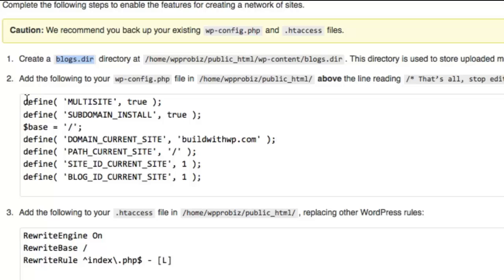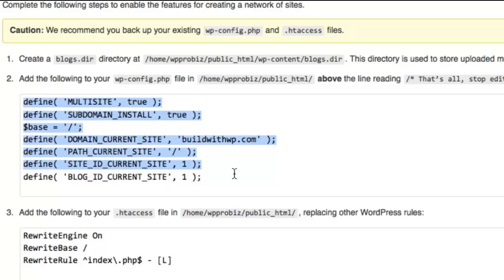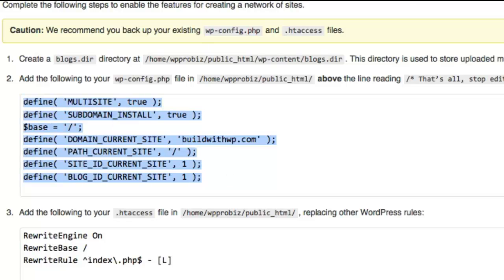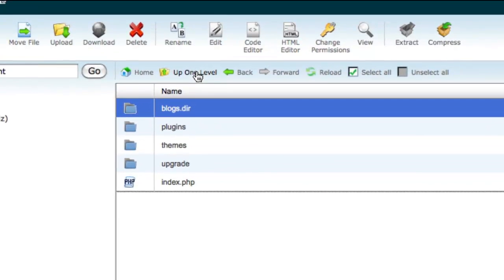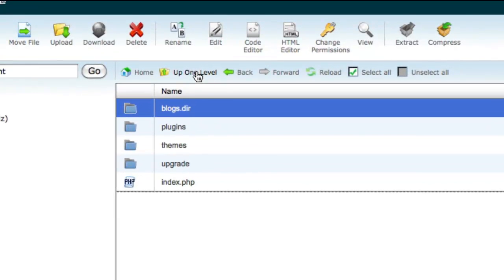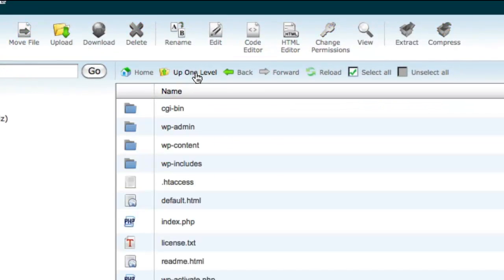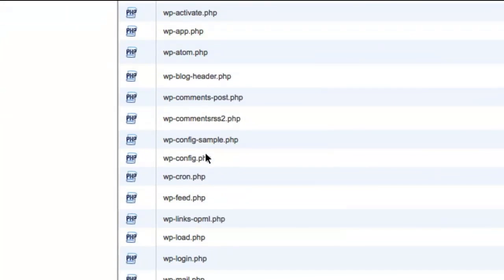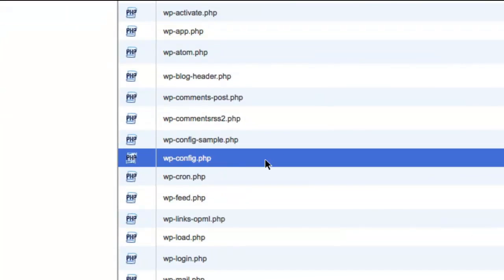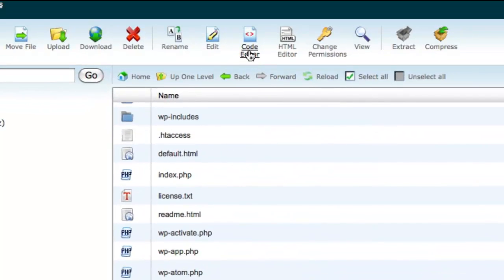Step 2 is to once again edit the wp-config.php file with some more multi-site definitions. So I'm going to go ahead and copy these. Go back to File Manager. I'm going to choose to go up one level to get back to my wp-config file. There it is.